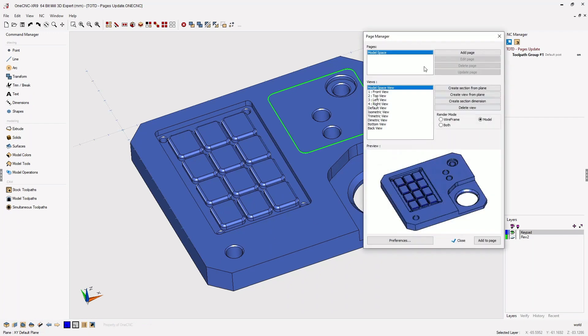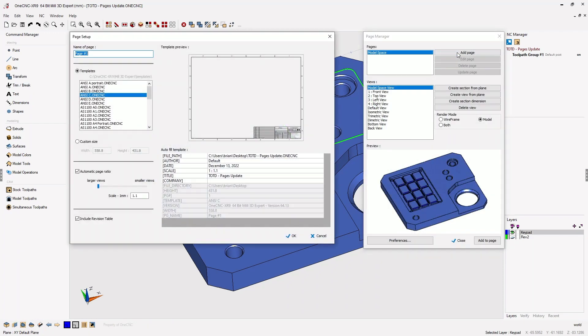From here, we're going to select a brand new page. So I'm going to select add page and I'm going to use the NCC template.